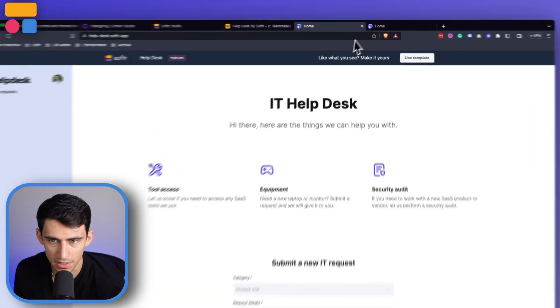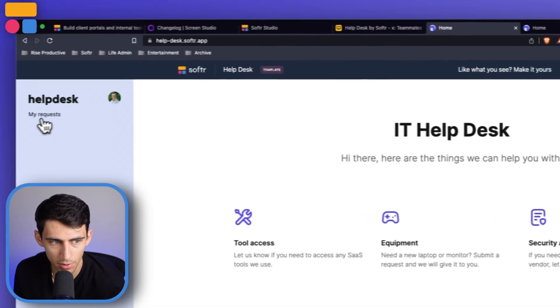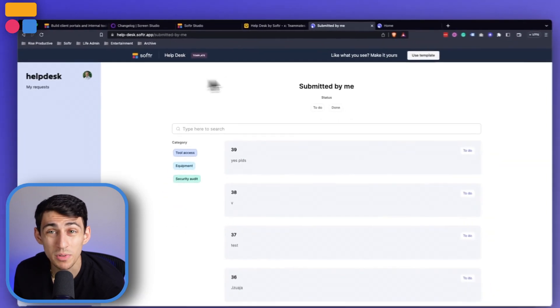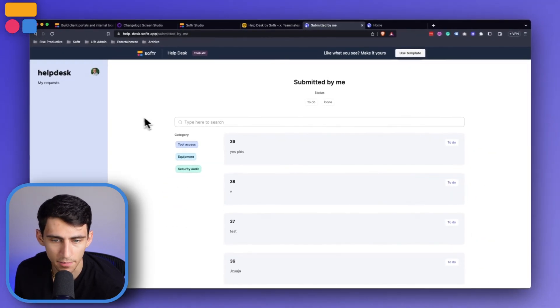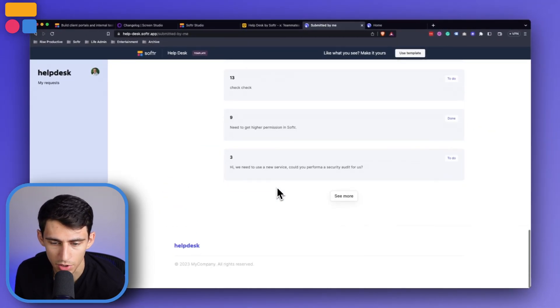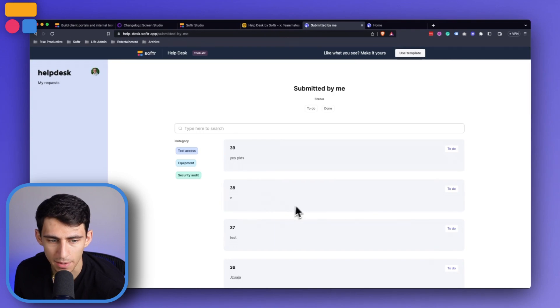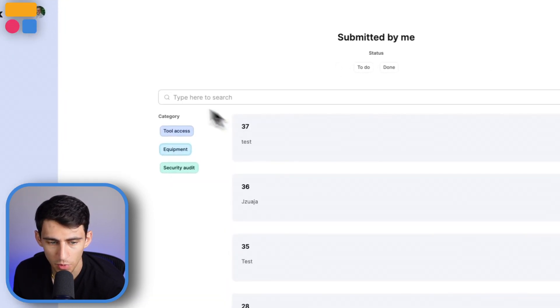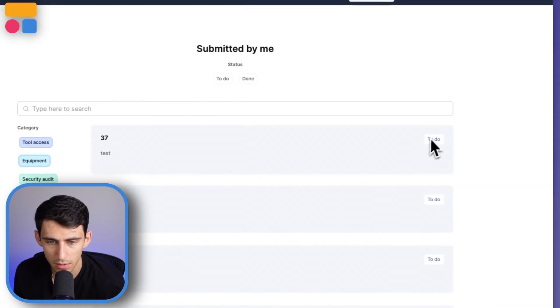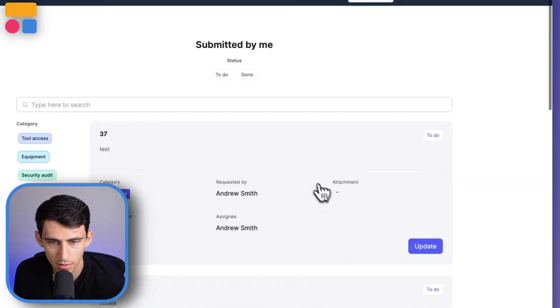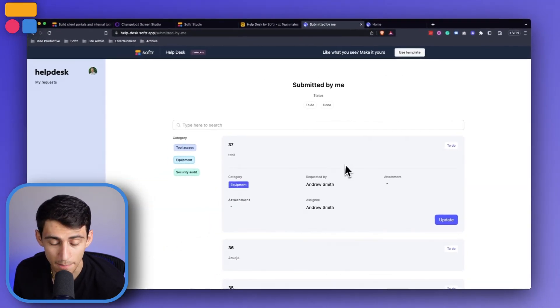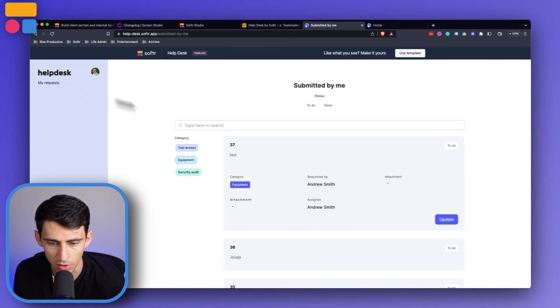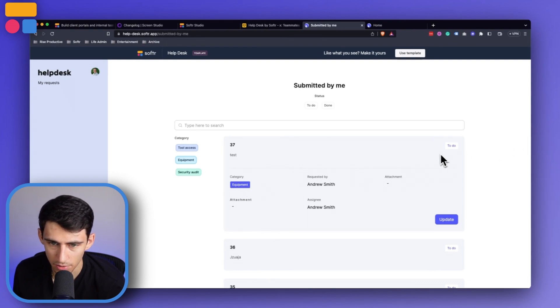However, the difference here is we have a my request section for both. But when it comes to the non-IT team, this is more so just talking about the submitted by me information. So this can be categorized and filtered with those categories right here. You can take a look at this as a non-IT member, see who it was requested by. So you can see Andrew Smith is logged in, it's also assigned to Andrew Smith. The category is right there. The status is to do.